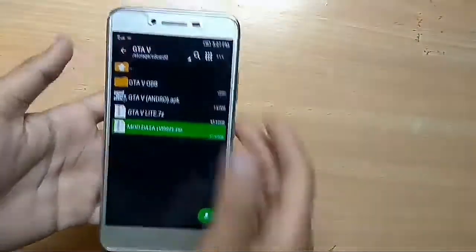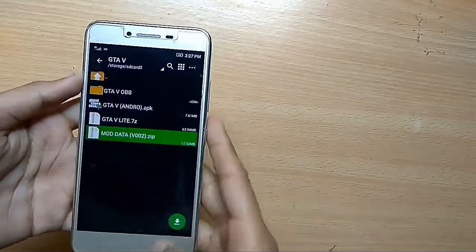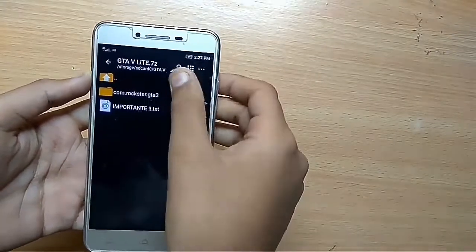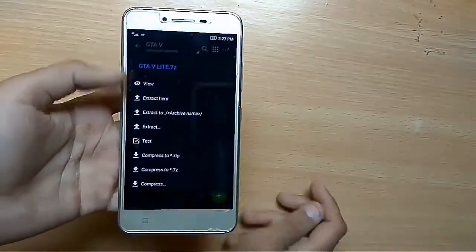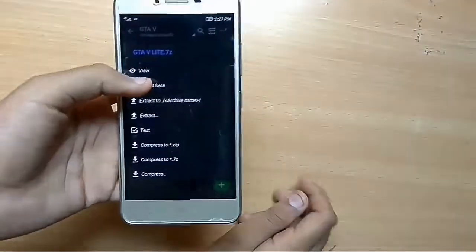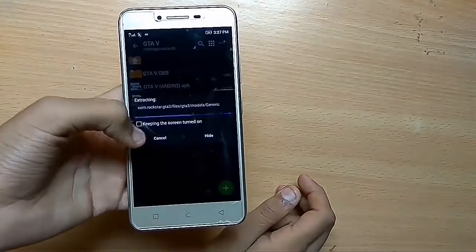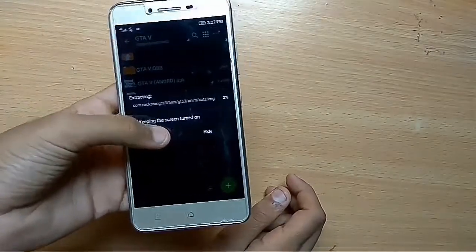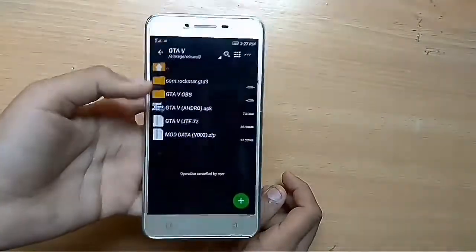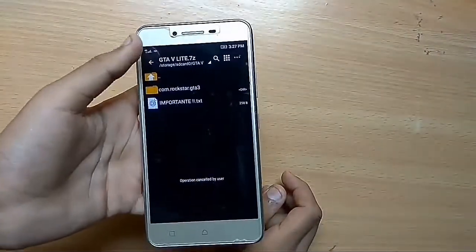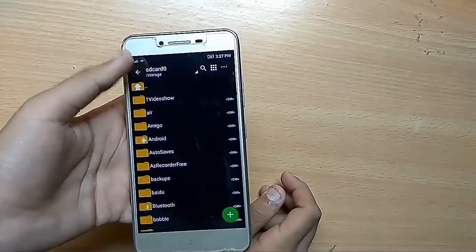Just click on that and extract it here. This is the OBB file, so you can easily extract it. I'll click on the cancel button — I already extracted it.